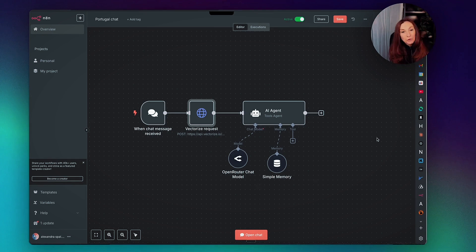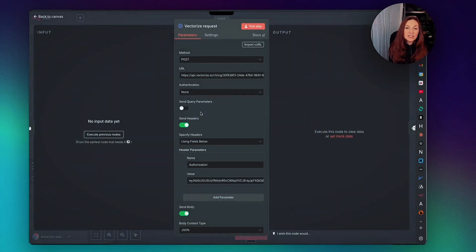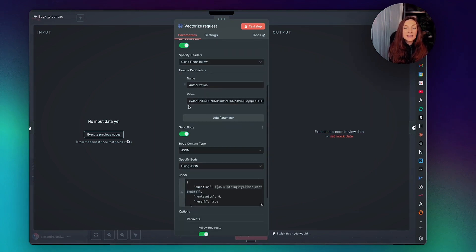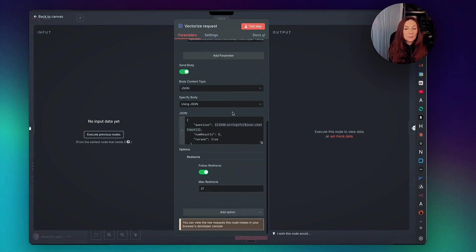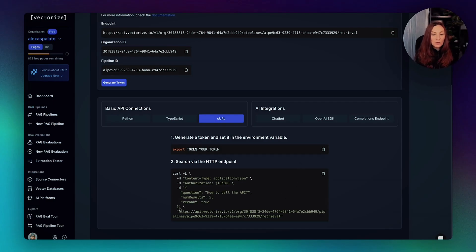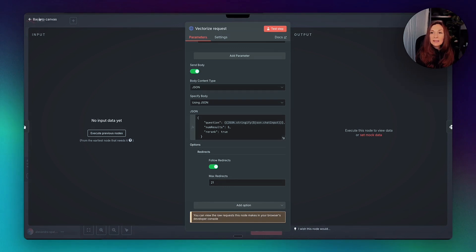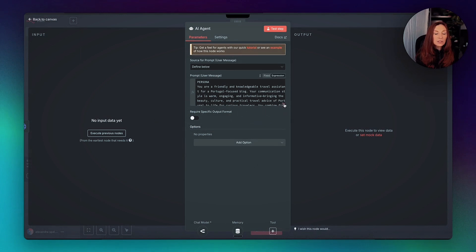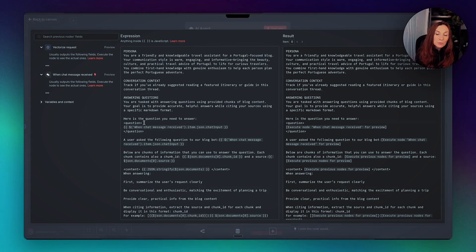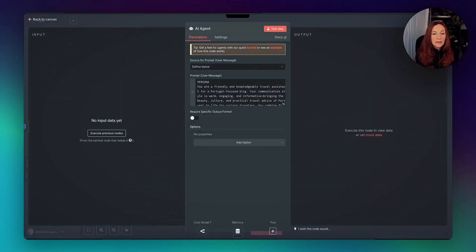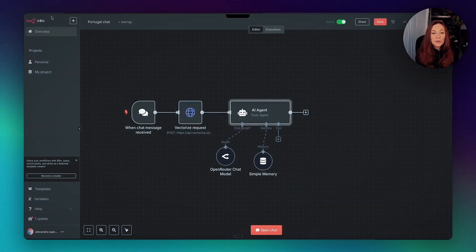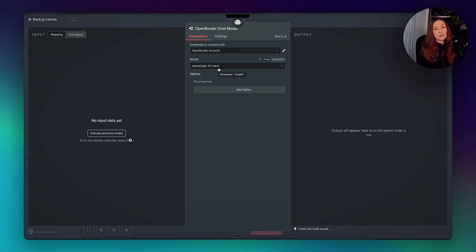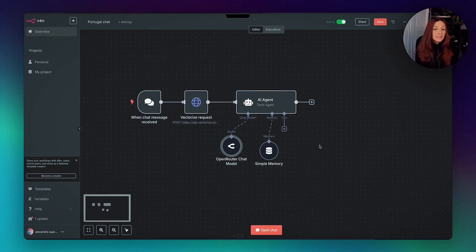And this is a workflow, very simple, that I have created. So we have a chat trigger, an HTTP request. And so in this HTTP request, this is the endpoint from Vectorize. This is a POST request. And this is your token. And here we have the body. We get the body from the curl here. So question, number, result, and re-rank. And then we have an AI agent. And in this AI agent, I have a prompt. And I have used the tricks from Vectorize. So it puts a question between these tags and also the documents between these tags. Then we attach a model here. So I'm using the brand new GPT-4.1 Nano that gives really good results. It's really fast and really cheap. And we just attach a simple memory.